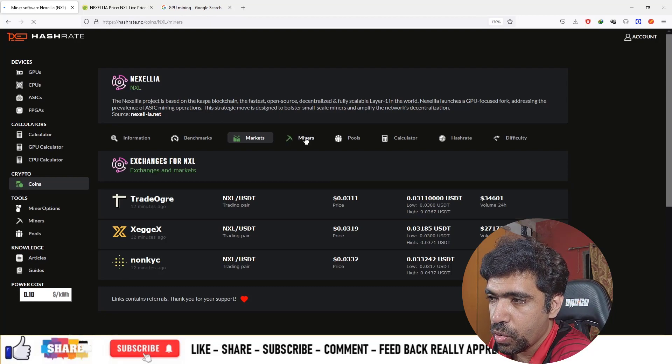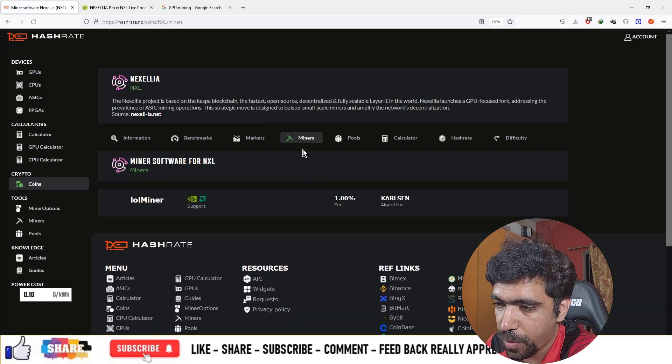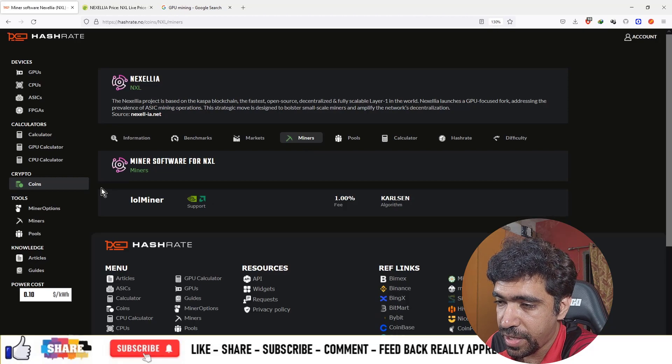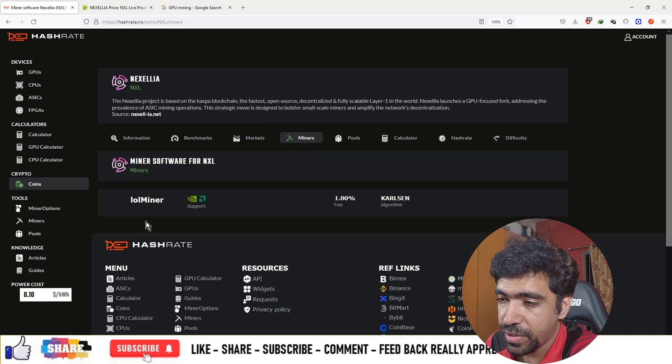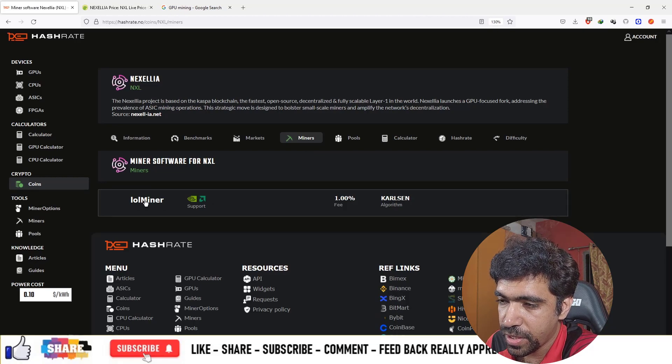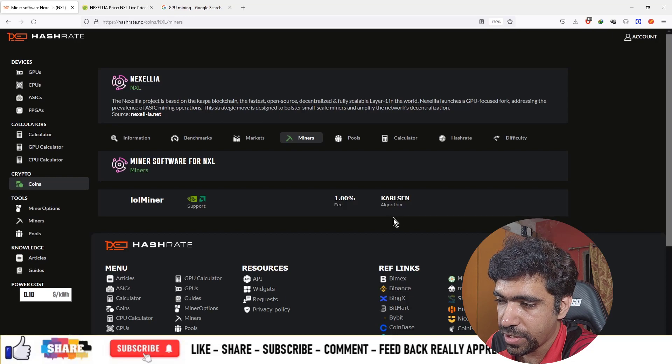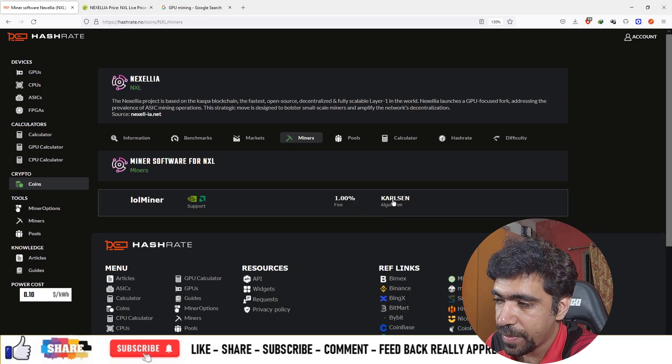Next is the miner option. You can download the LOL Miner on your system and start mining using this software. The fee is 1%, and the algorithm is Carlson.